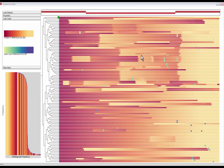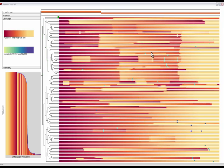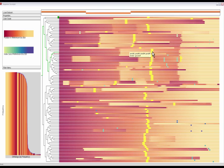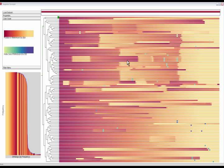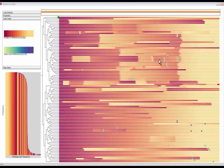In this video, we introduce Sequence Surveyor, a scalable whole genome alignment overview visualization tool capable of supporting the analysis of over 100 genomes simultaneously.